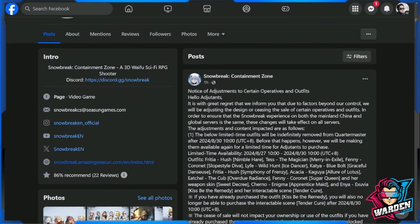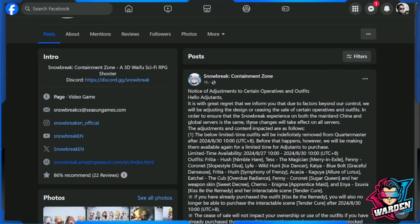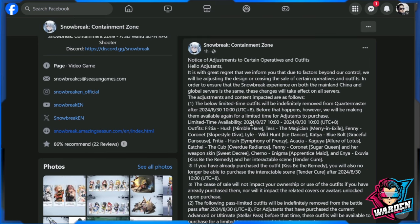Hey guys, welcome to Snowbreak and definitely this is going to be bad news for everyone. As you can see in the thumbnail, the devs are being forced to censor some of the skins that we have, some of the operatives that we have. But we will go into the summary later, let's go first with the details of this censorship.